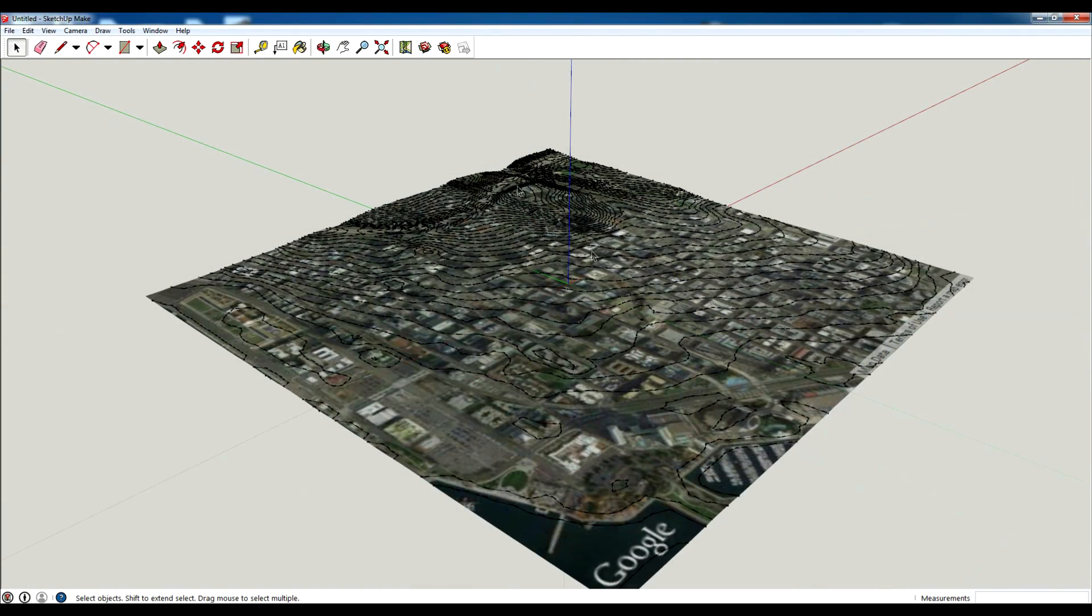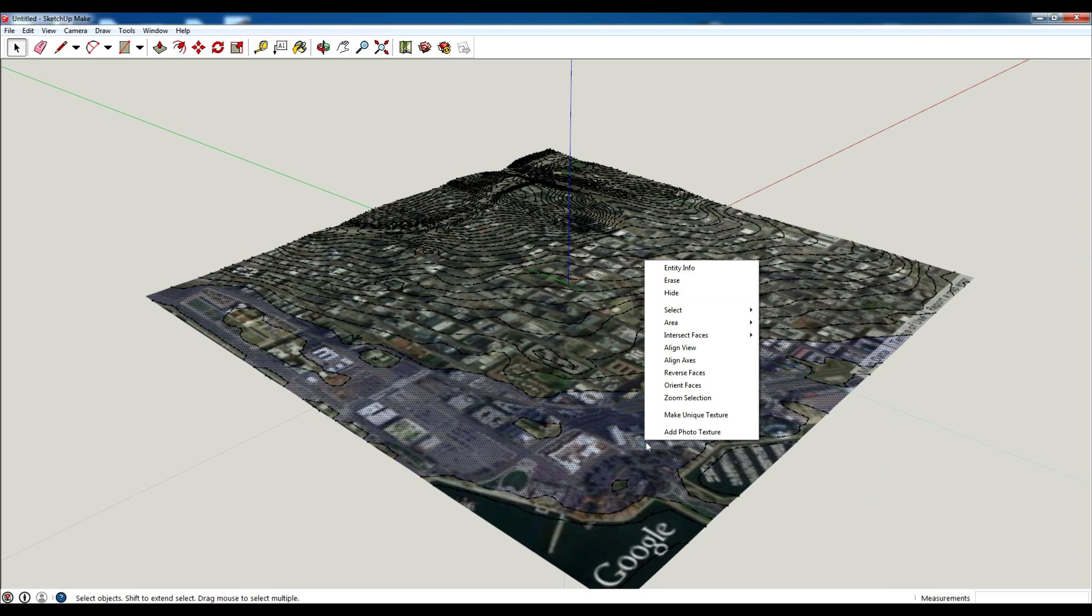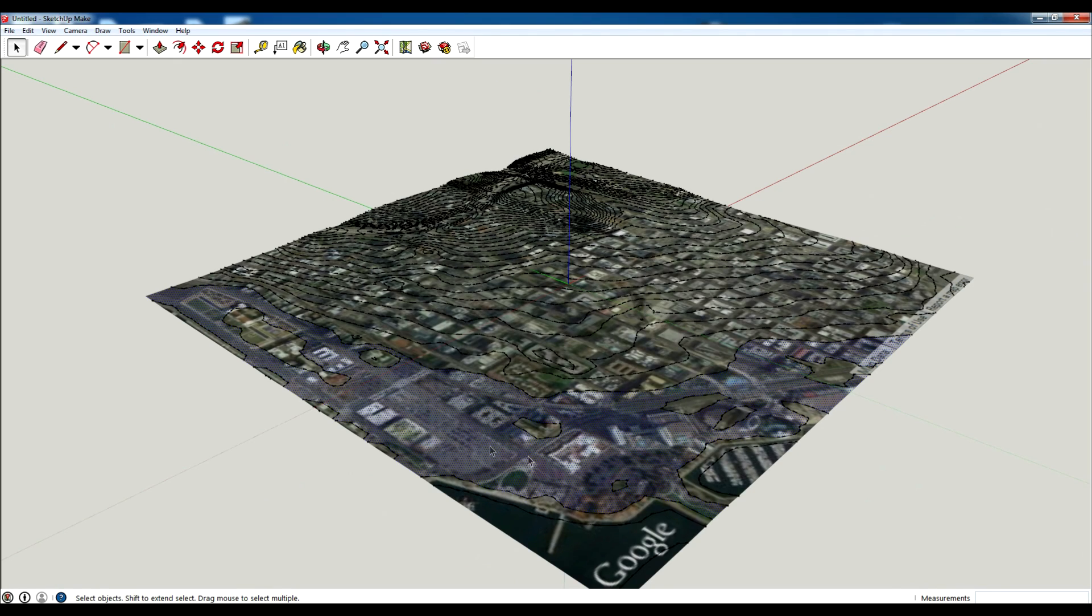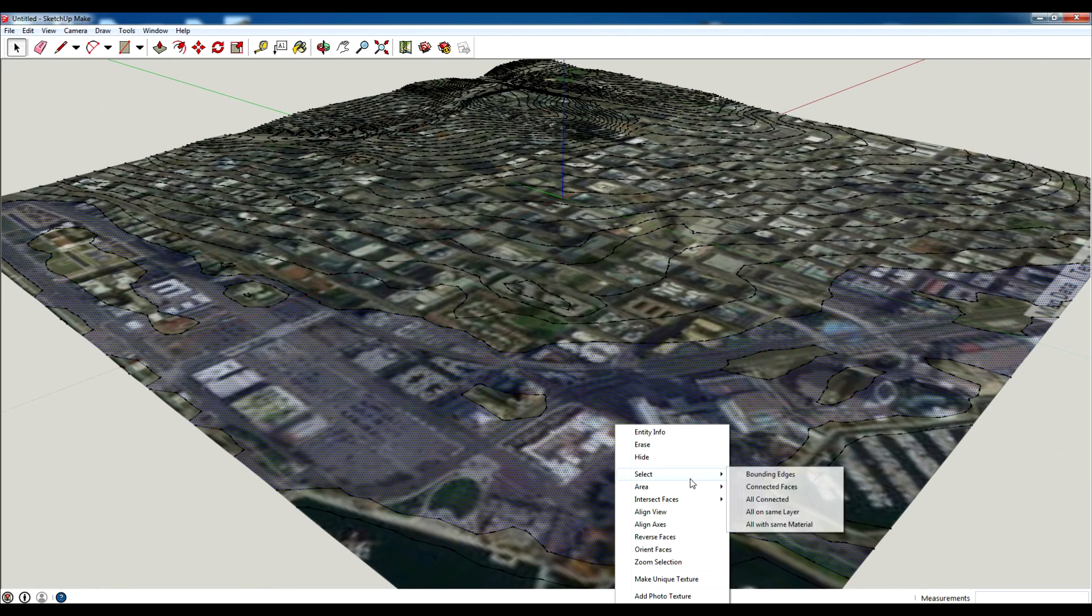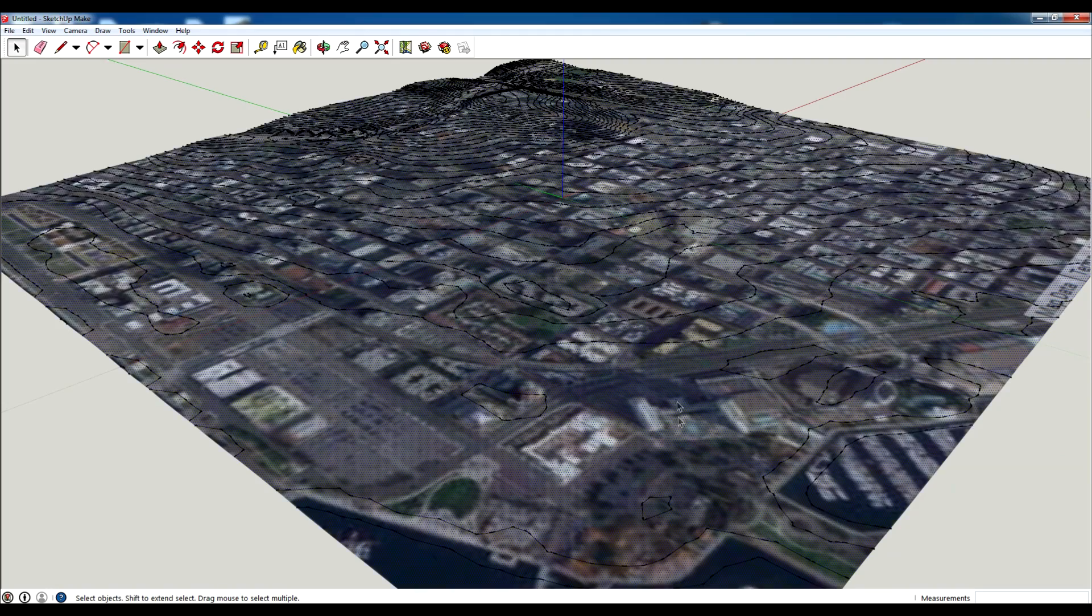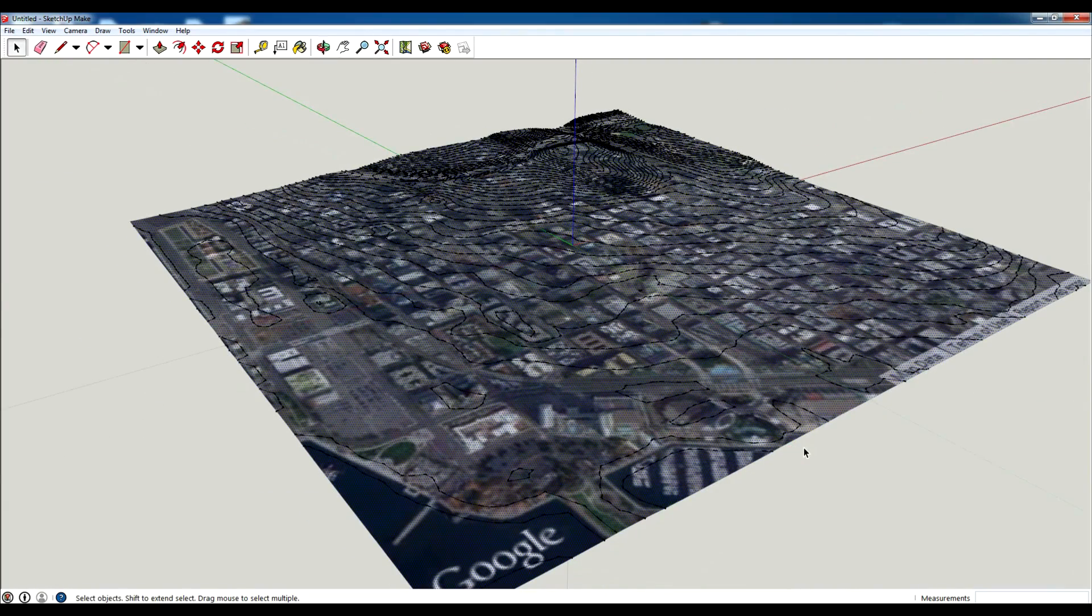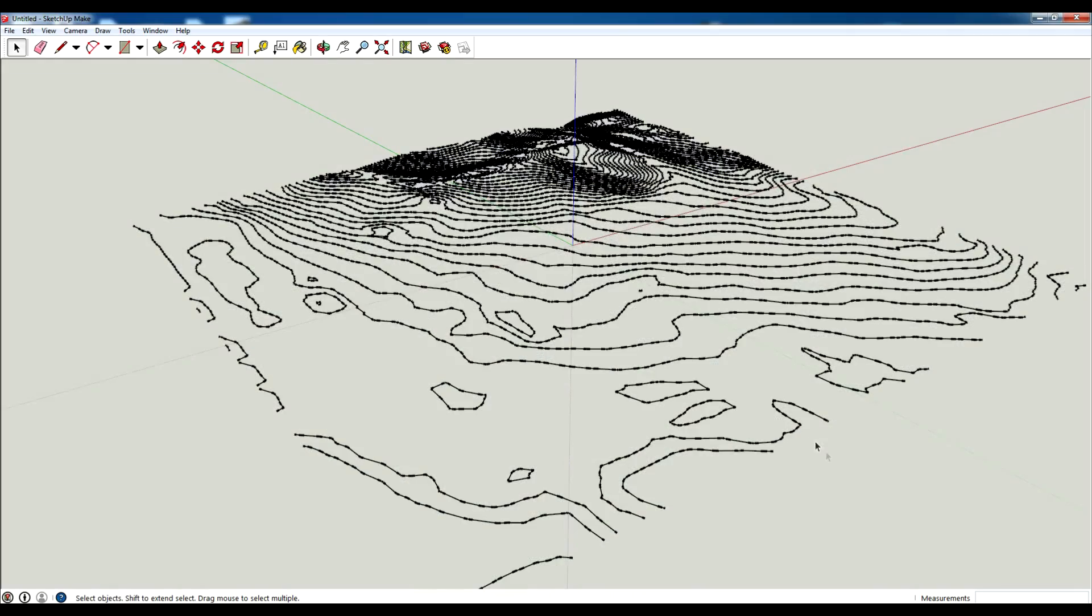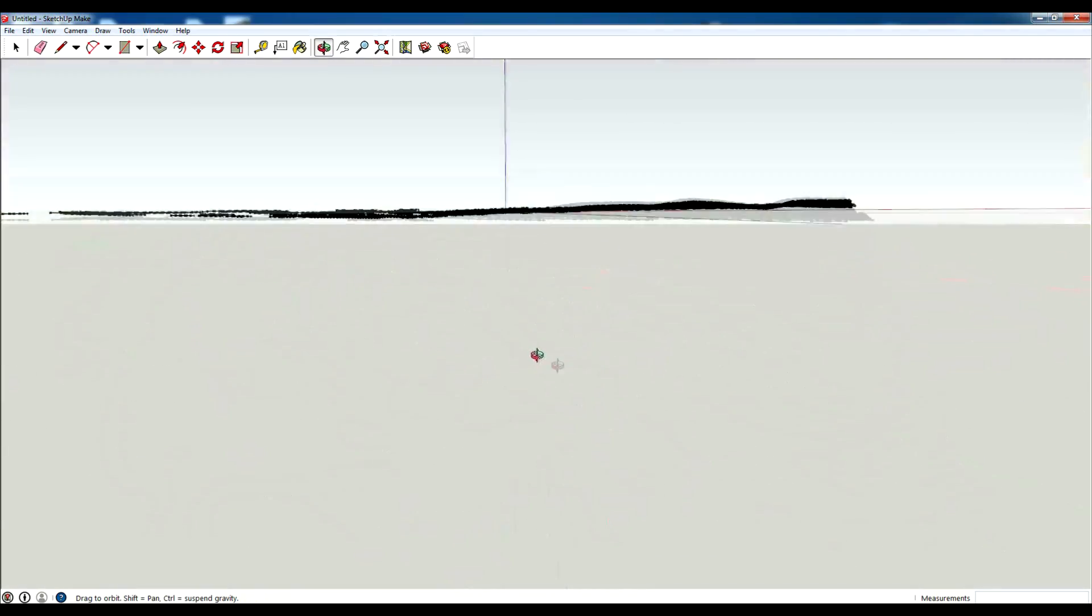If you want to just have the lines here, you just right click on one of the faces and go to select all the same material because it was made from the same photo, and just delete it. And you have your topography.